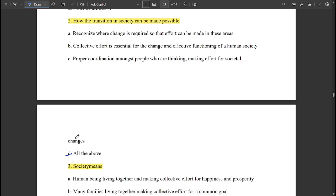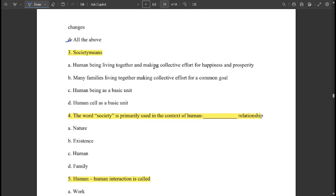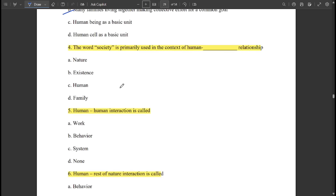The transition in society is made possible by recognizing where change is required, collective effort is required, and proper coordination amongst the people is required. Society means many families living together making collective effort for a common goal relationship. The word 'society' is primarily used in the context of human-to-human relationship.